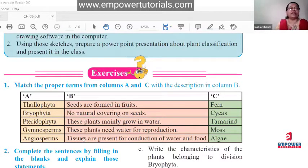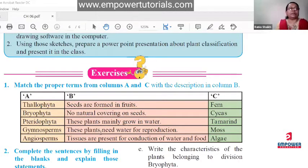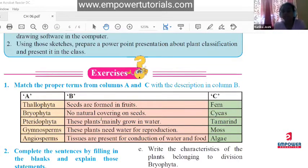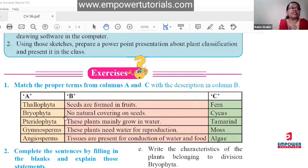For the remaining options: gymnosperm goes with 'no natural covering on the seed.' Pterophyta goes with 'proper tissues are present for reproduction.' Angiosperm goes with 'seeds are formed inside the fruit.' The example for pterophyta is fern.